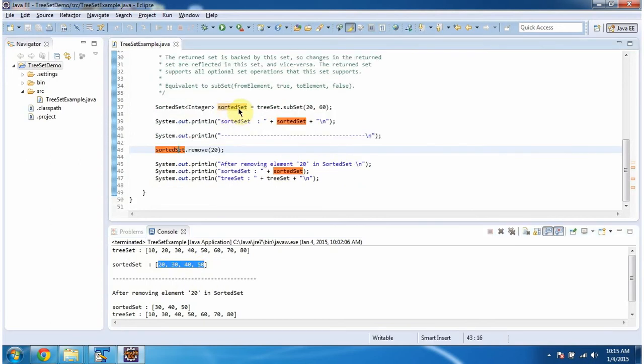The sorted set is backed by the TreeSet. So if you do any modification in sorted set, that will impact the TreeSet. If you do any modification in TreeSet, that will impact the sorted set.